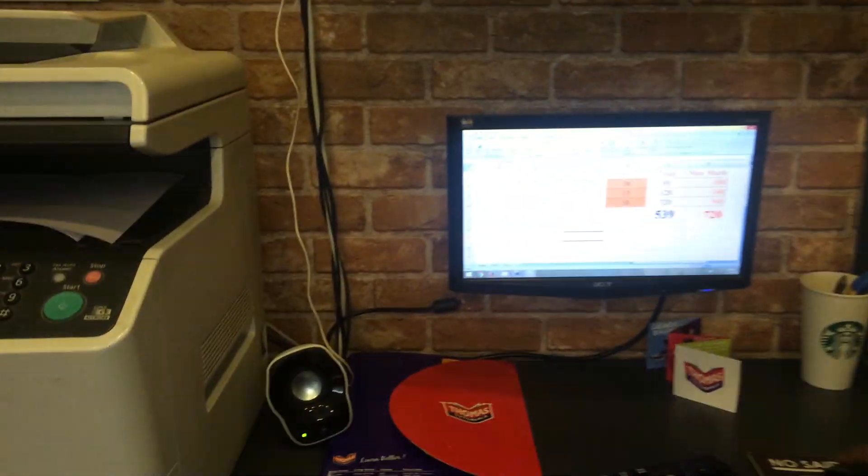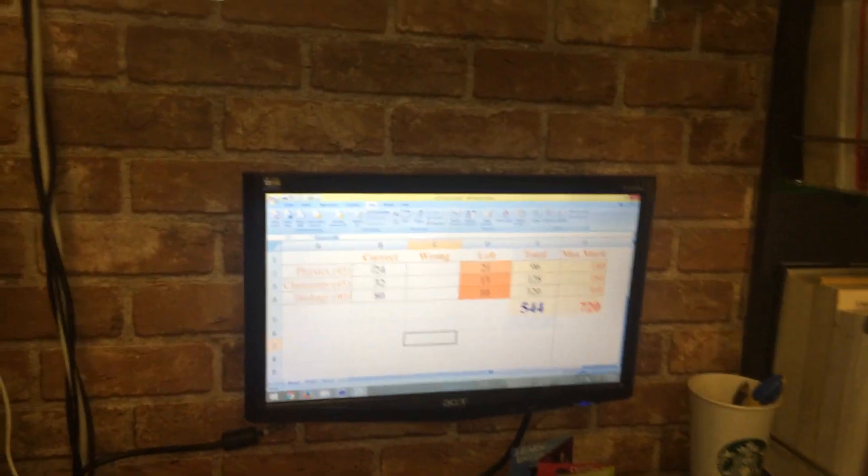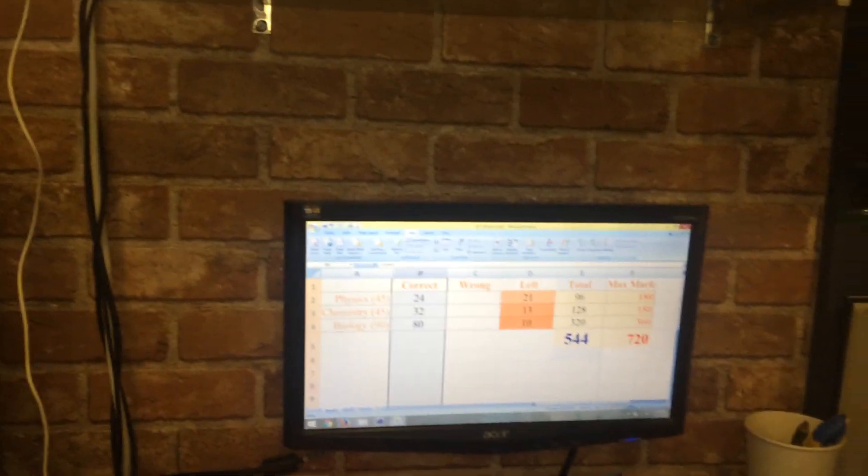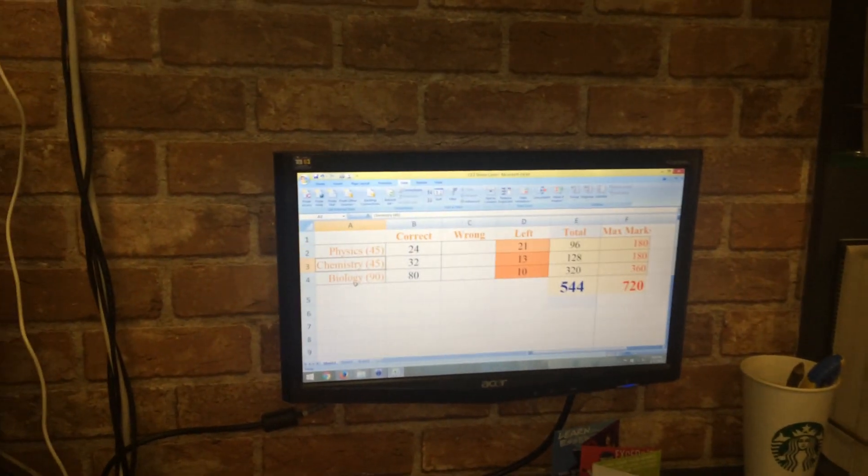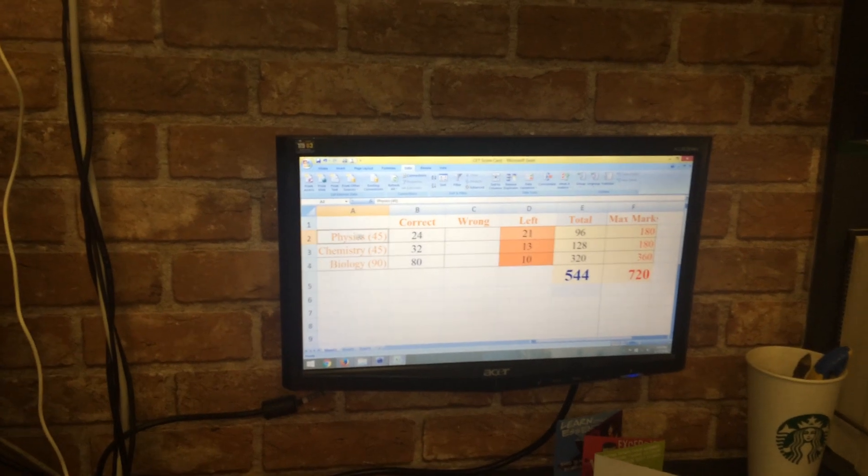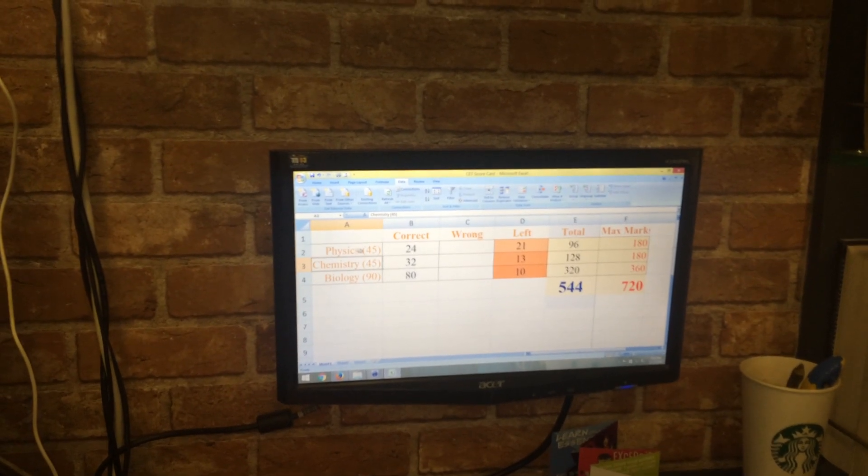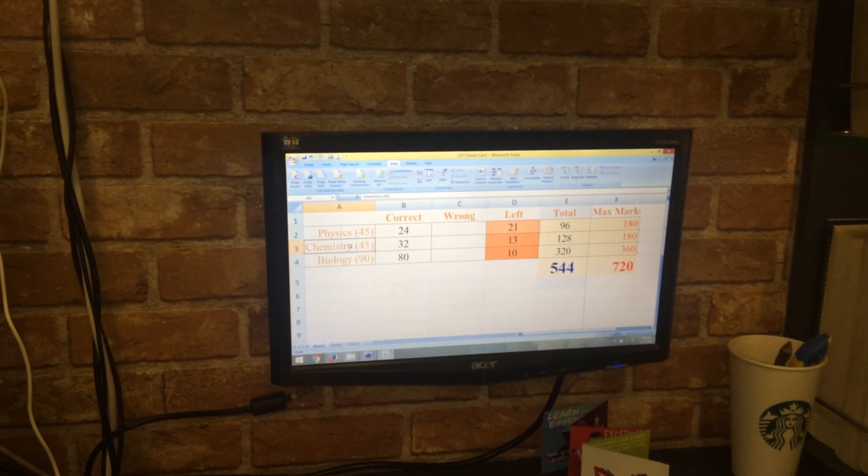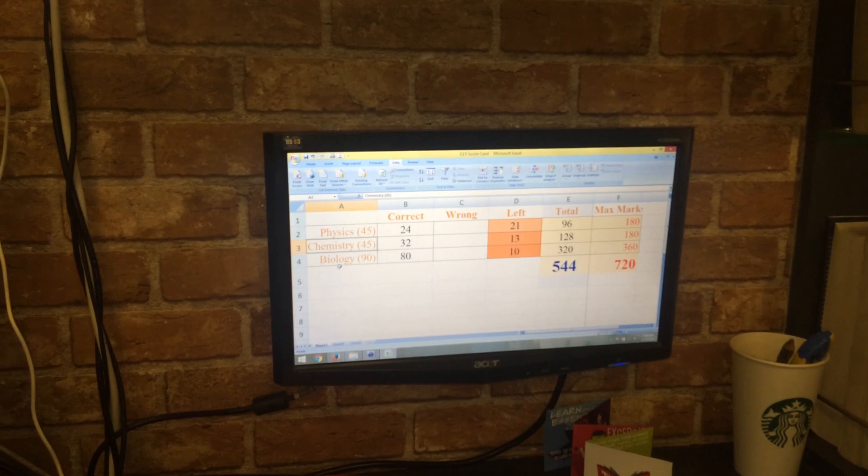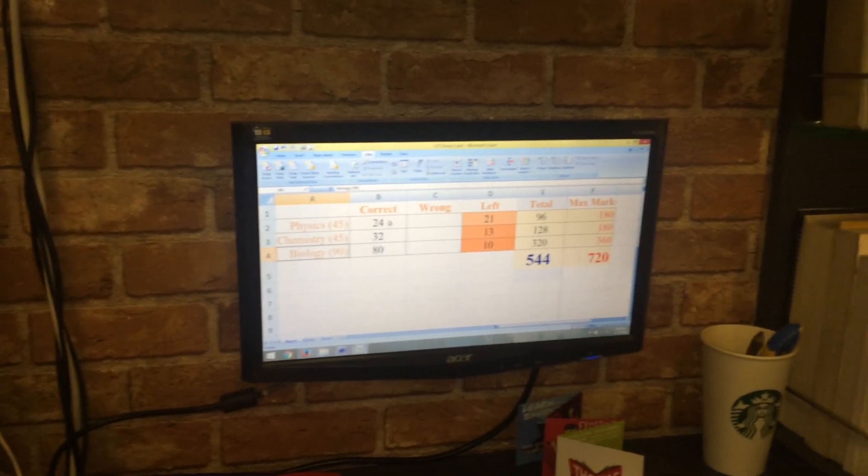If you look onto this sheet, this is your physics, your chemistry, your biology. Physics is for 45 questions, chemistry is for 45 questions, biology is for 90 questions.